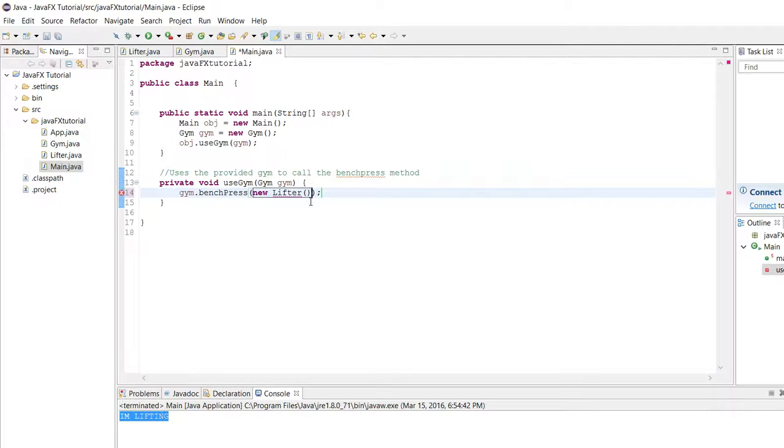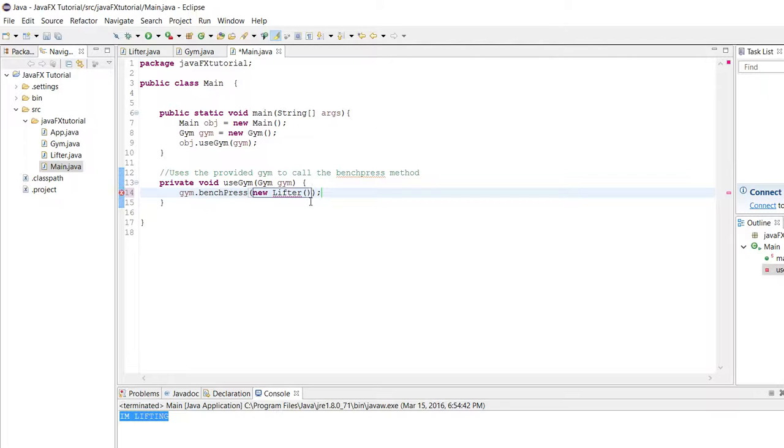Before lambda expressions there were two main ways of actually getting an instance of this interface kind of quickly on the fly, and I'll show you both of them just so we can appreciate how great these lambda expressions really are.